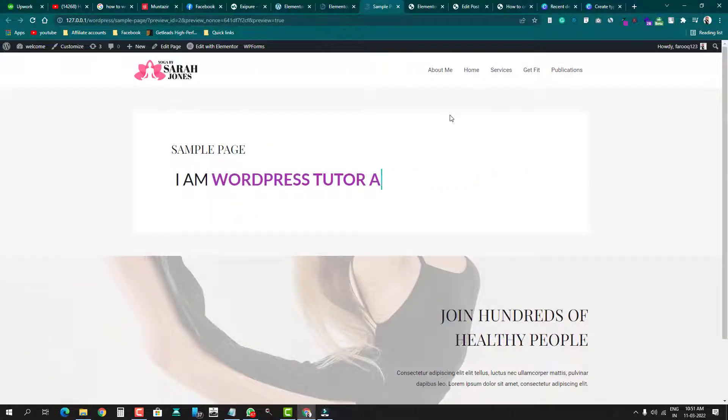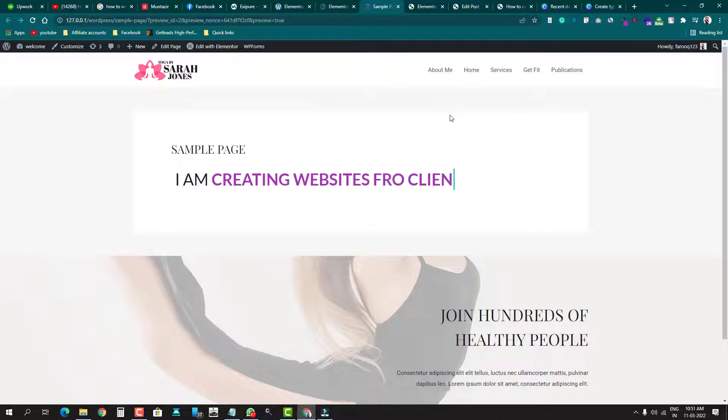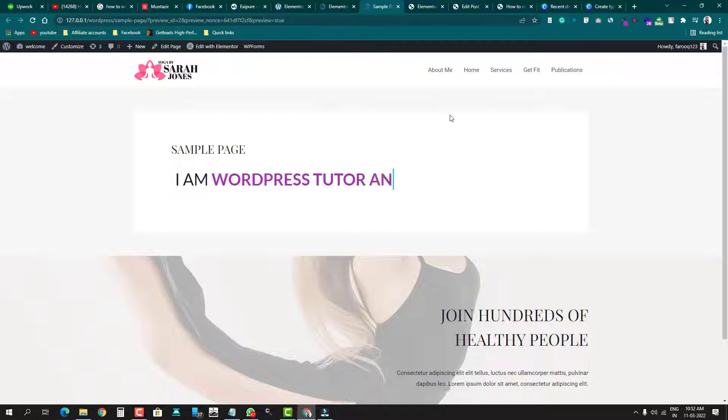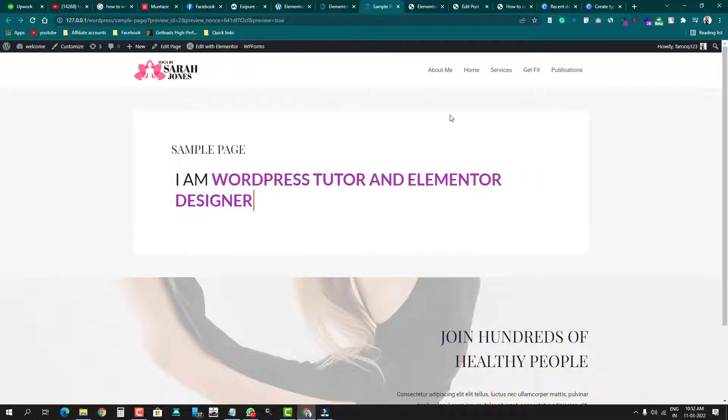Hey guys, welcome back to my channel. This is Fadok, you're watching Digital Facial. In this video we'll be learning how to create a typing effect in WordPress without plugins, because we should avoid installing plugins for minor requirements. Installing too many plugins will cause the site to load